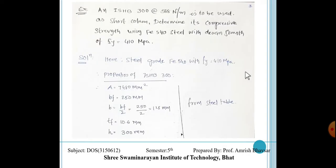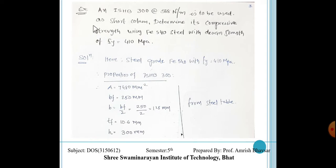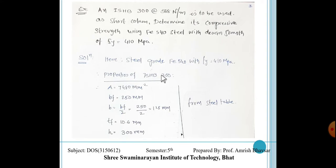Now another important case where we cut the section. The same ISHB 300 at 588 N/m is used as a short column — determine its compressive strength. The example is the same but the change is: steel grade FE 540, so FY = 410 MPa, compared to FY = 250 in the previous case.